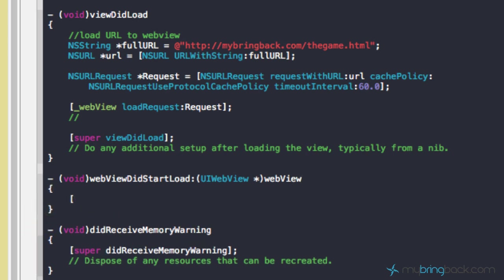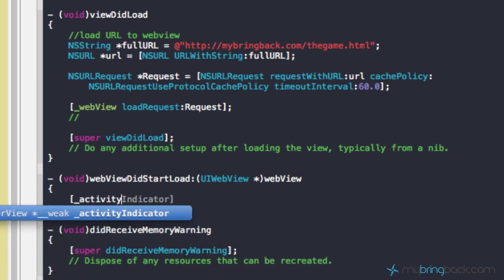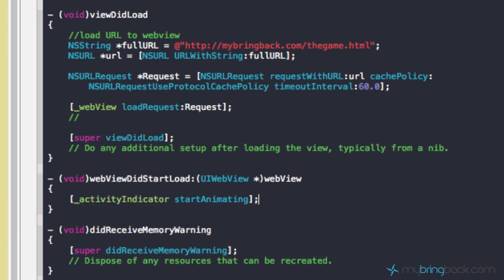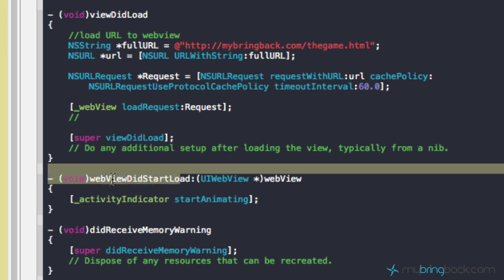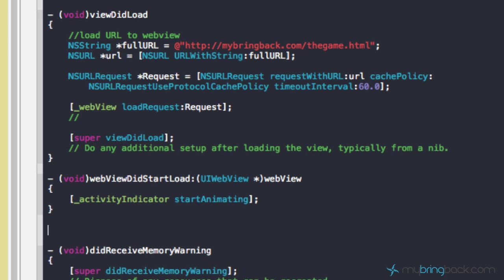We're going to tell the activity indicator — so underscore activity indicator — to start animating. When the web view did start loading, we want the activity indicator to start animating, so it's going to start spinning. If we run it right now, you'll see it just spins and spins because it doesn't have anything to tell it to stop at this point. We've got it starting to spin.